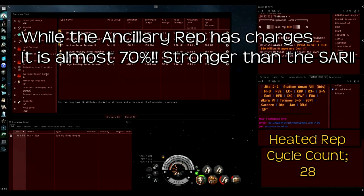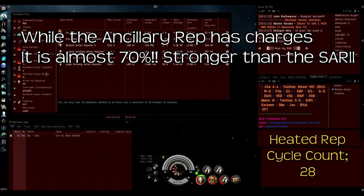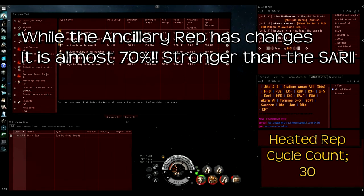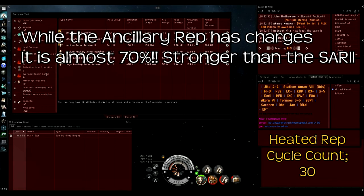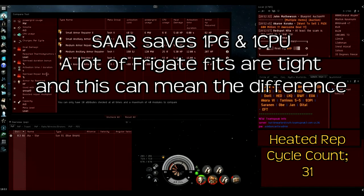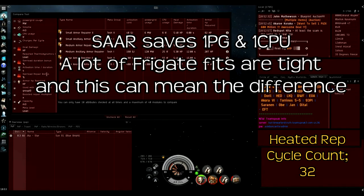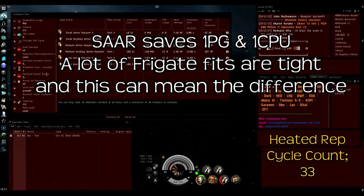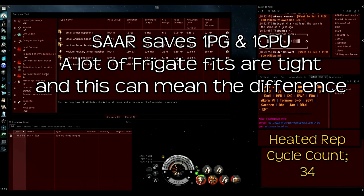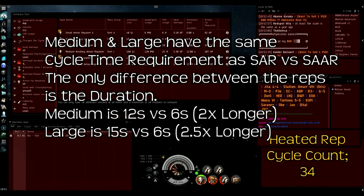There's going to be a lot of cases where, even if you do have the capacitor to run all 21 cycles, you're probably going to die before those cycles get off or your opponent is dead before that time. It's also less to fit. There are some fits that do not fit without the small ancillary repairer, and my Crusader is an example of one of those fits.